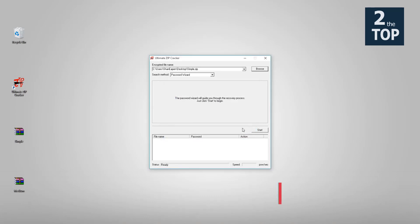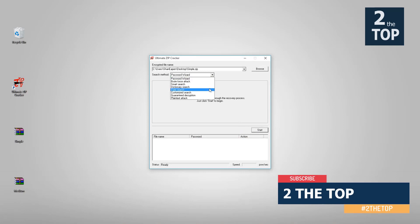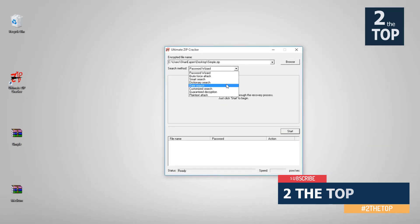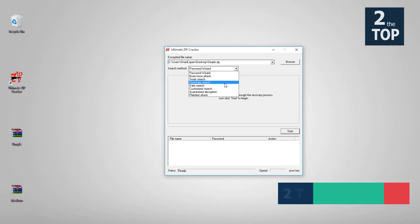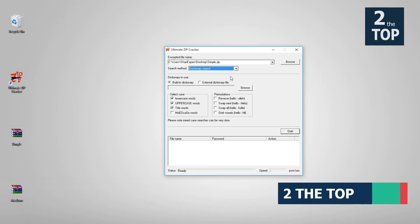Now you can choose the options. I'll choose the dictionary option over here just to make it a little clear because I know the password. So once you're done with that you can start the process.